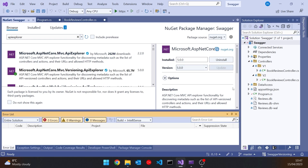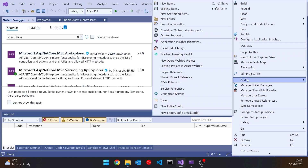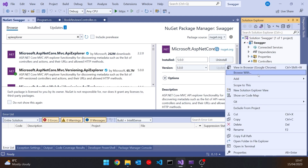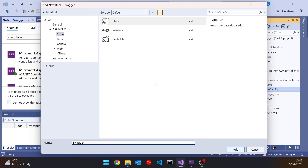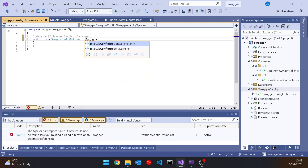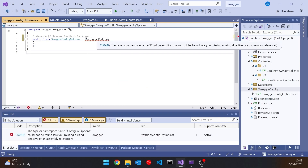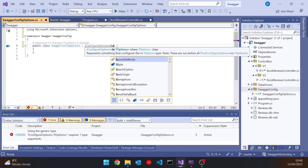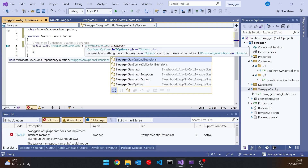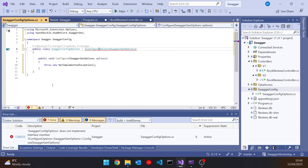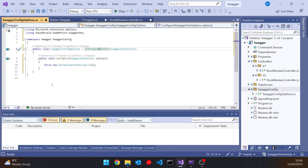We're going to add a couple of classes, so I'll add a new folder called SwaggerConfig. The first class is SwaggerConfigOptions, which is going to implement the interface IConfigureOptions — generic for SwaggerGenOptions, a class that comes from the Swagger library. Implementing that interface, we see it has just one method called configure, which is where we'll do our work.